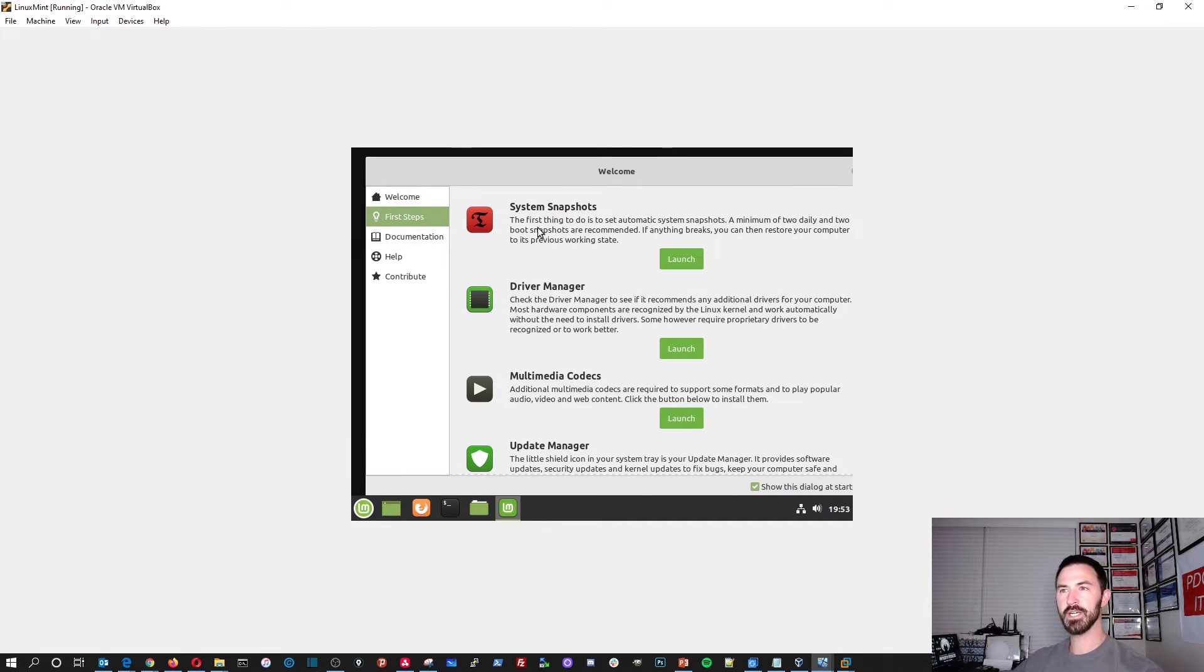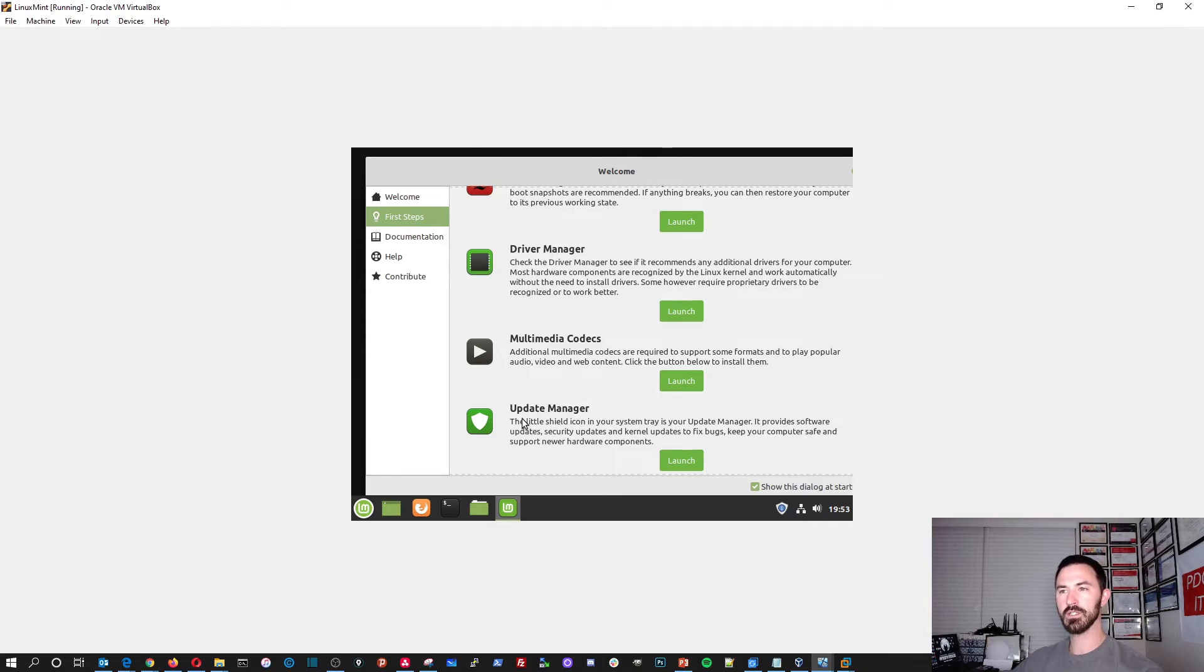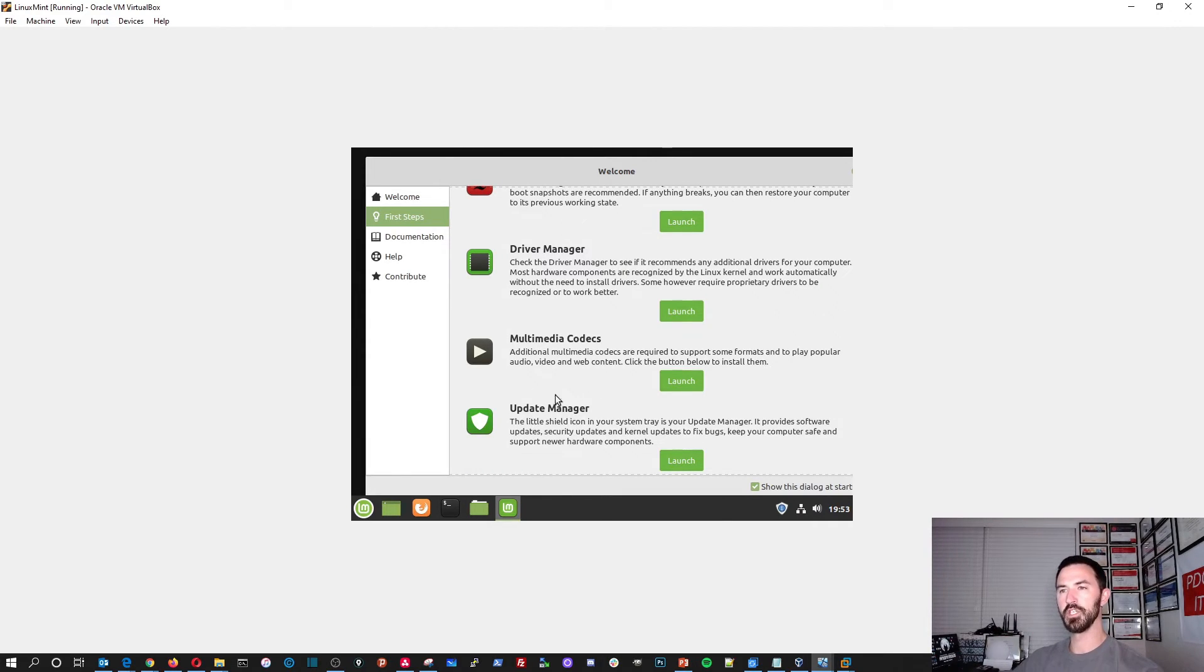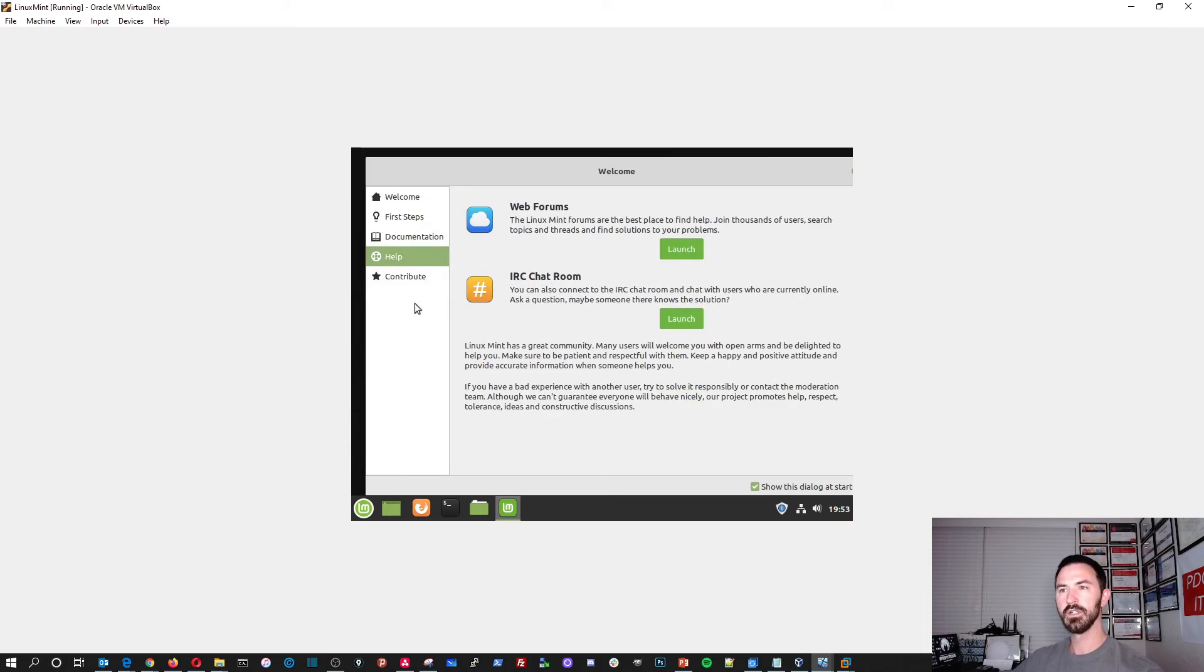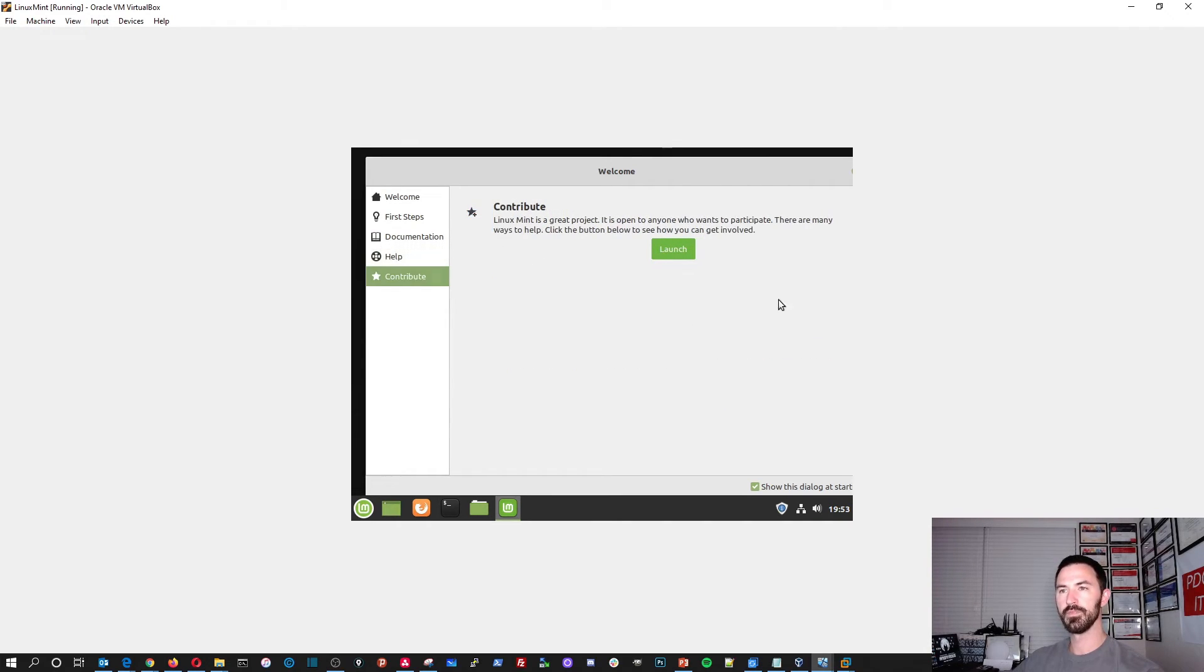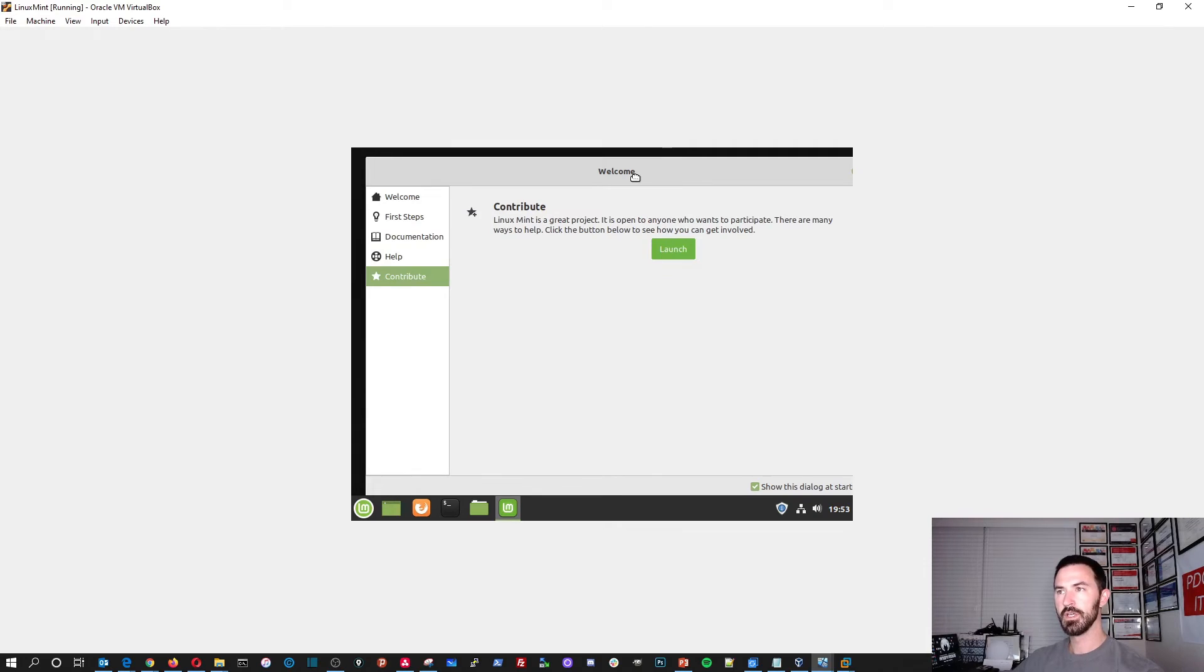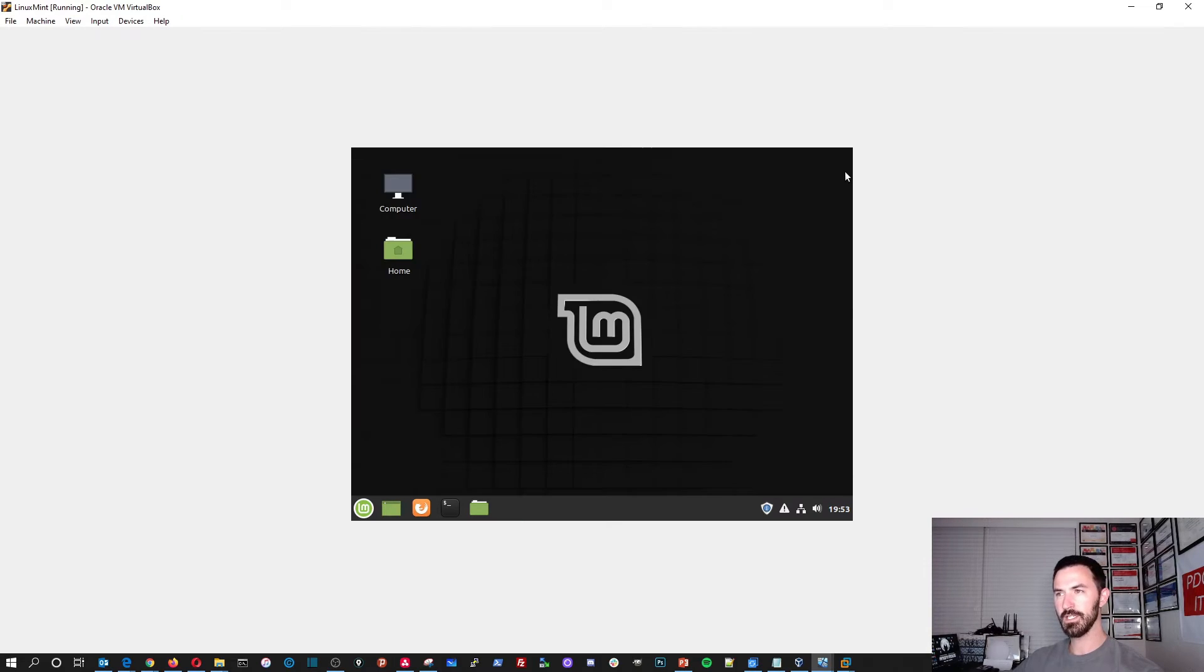So this is a cool little thing right here. Welcome. Welcome to the Mint. First step. So you can, you know, driver manager, multimedia, codec, the update manager, documentations, new features, the release notes. You can check it all out here and you can chat in the chat room if you have any questions, the web forums and so on and so forth.